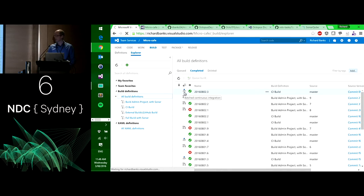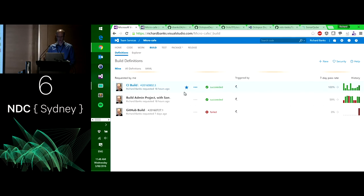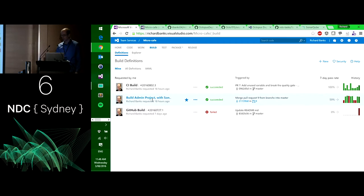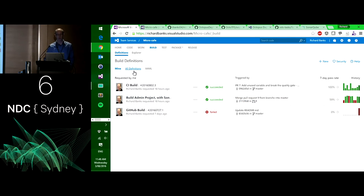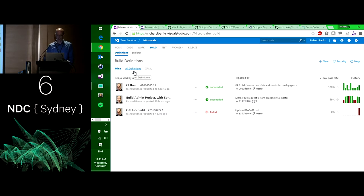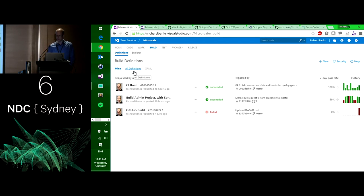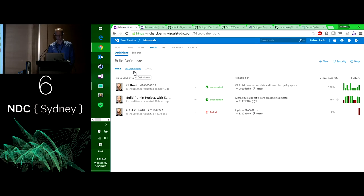What we're seeing now is a more dashboard-based view of things. These are the builds that I've personally triggered, so they come up under my list. I could look at all the definitions and also look at the old XAML builds — VSTS still supports those. I can see these builds have happened: the continuous integration build, an admin project, a GitHub build. Yes, I can build GitHub code in VSTS, which is cool. I can see the success rate of these things and how they've been going.